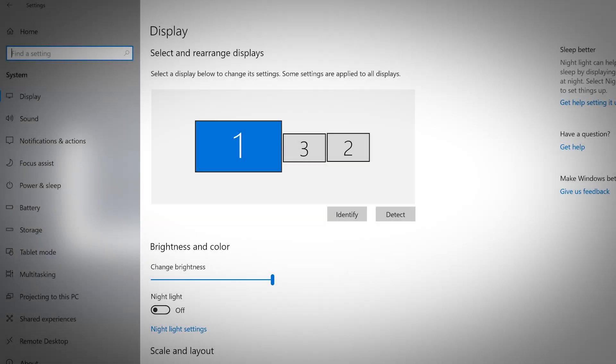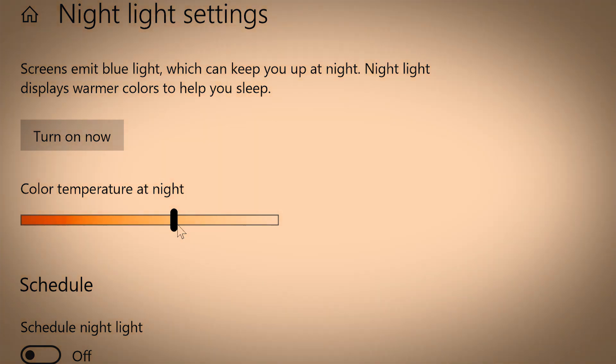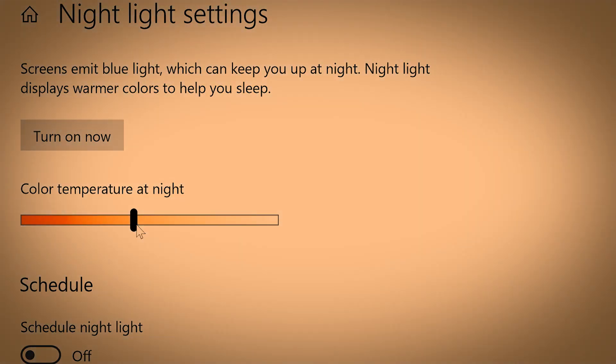Here you can adjust your computer's brightness and toggle nightlight mode on and off. Nightlight mode is your computer's way of reducing eye strain and helping you get to sleep faster after working late at night by displaying warmer colors.